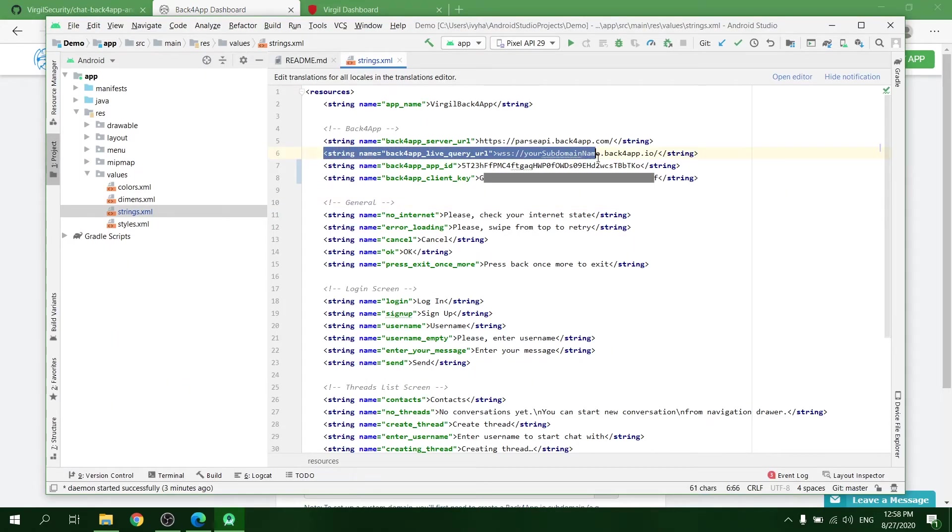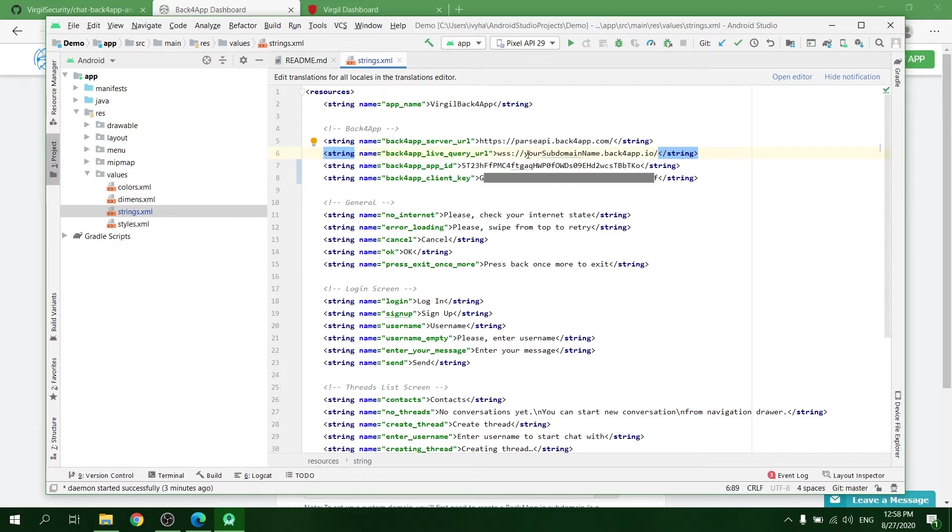Copy and paste your subdomain name into the strings.xml file to the Back4App server URL value.